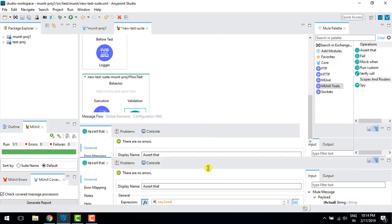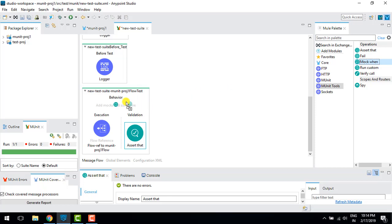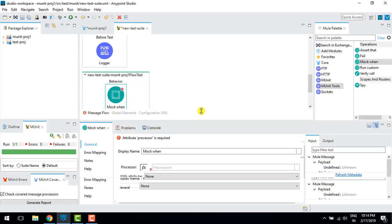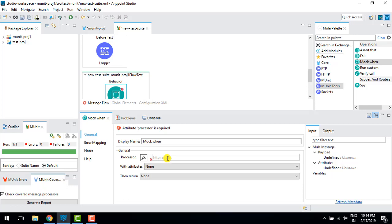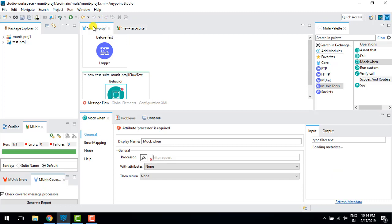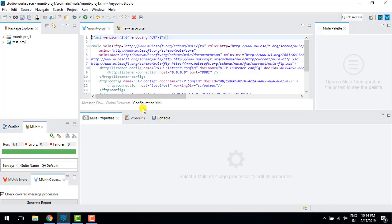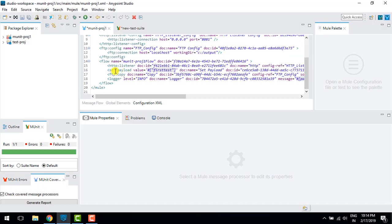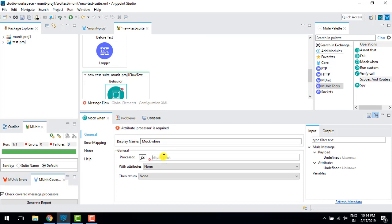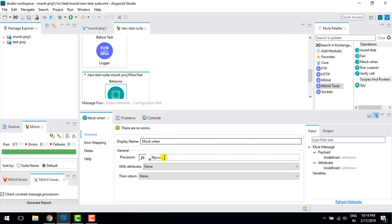Mock when needs to be added in behaviors. In Mule 3 you could select the flow and select the connector, but here we need to go to the particular connector and copy the XML opening tag name. So 'ftp:copy' is the opening tag — I will copy it and paste it into the mock when configuration. This will mock this connector.